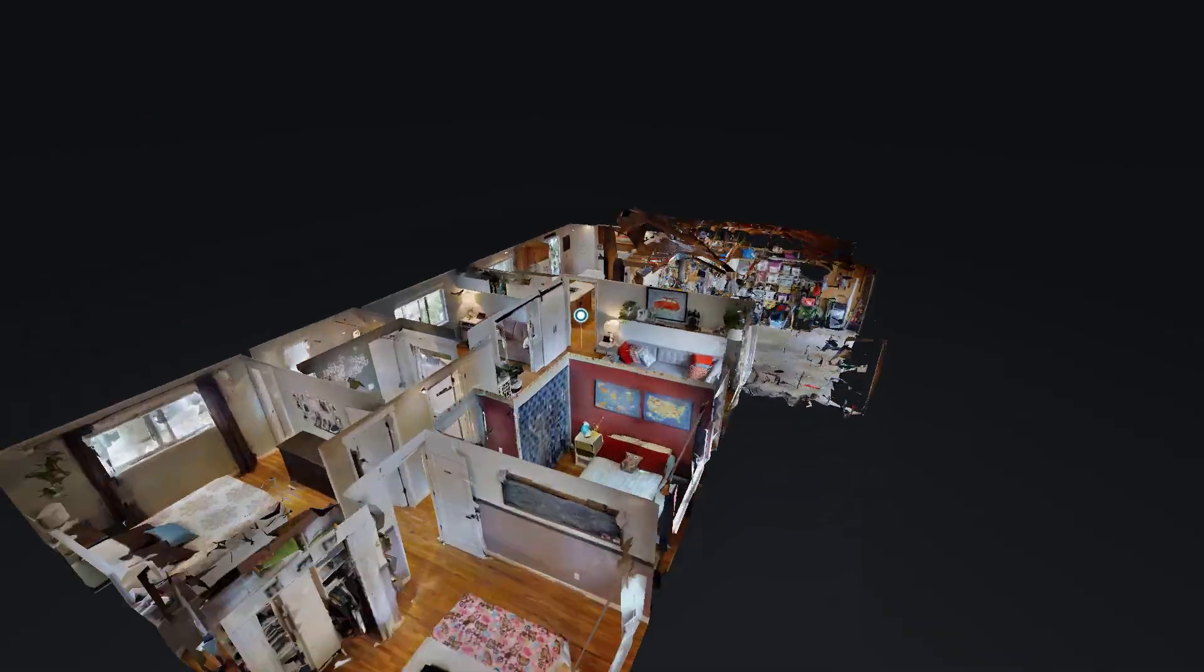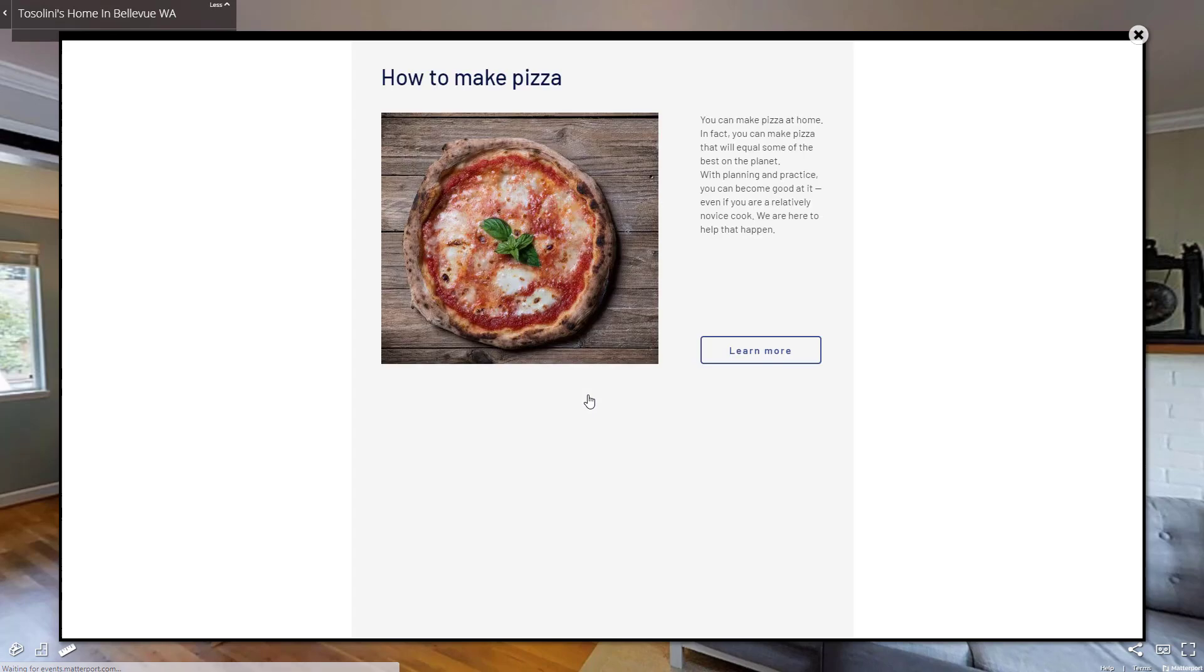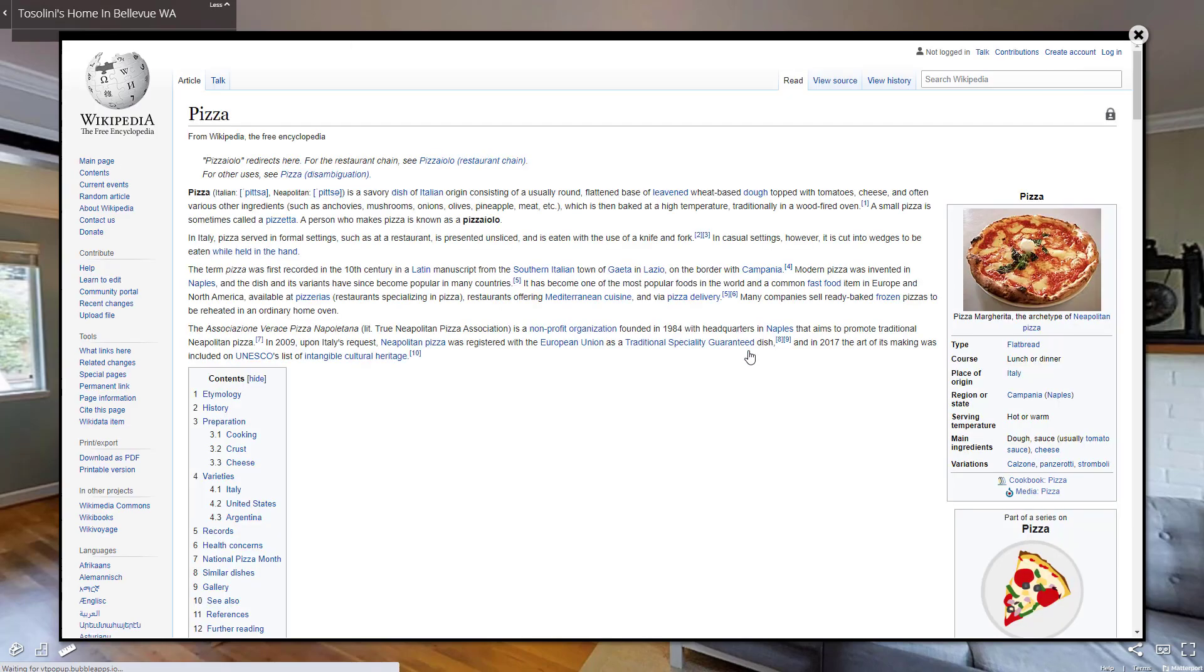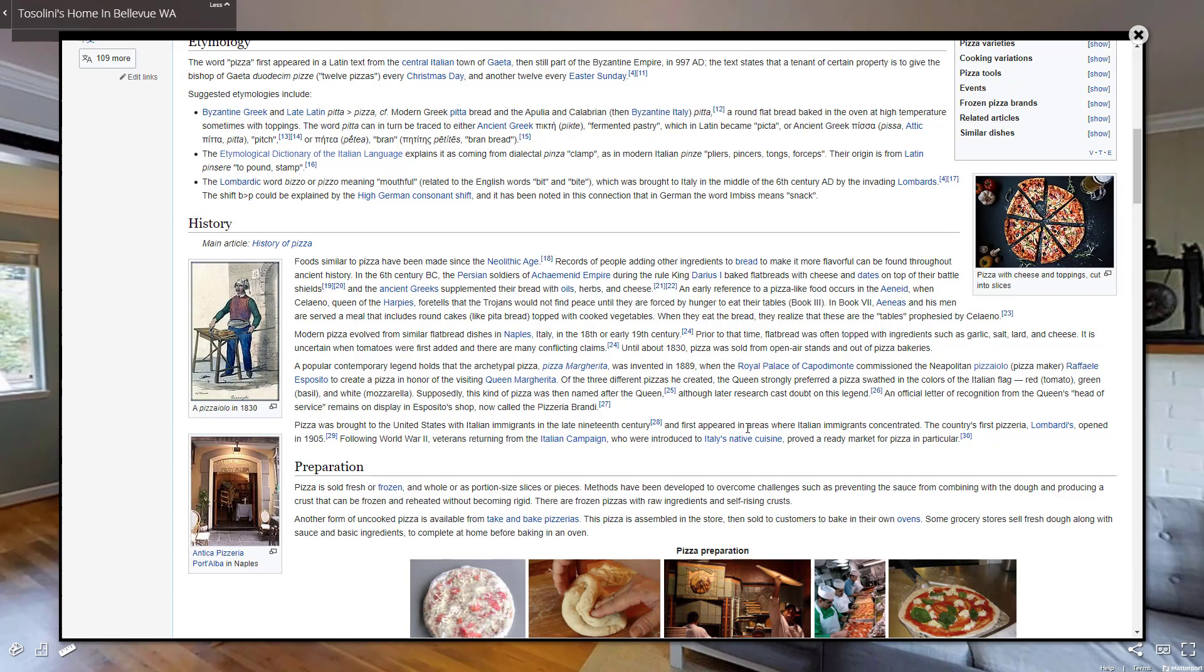And this trick works also with Matterport MatterTags. In particular, if you use an overlay like MP Embed, which loads the web page in a bigger pop-up called Billboard.